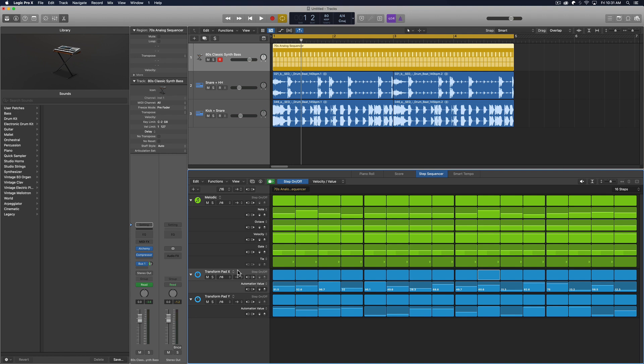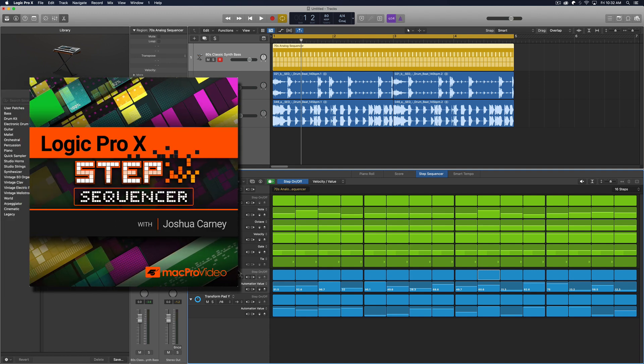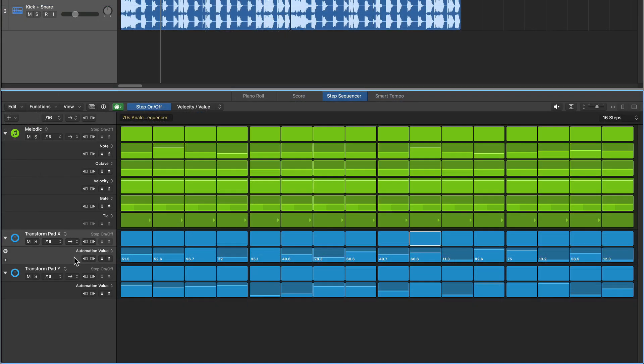So real quick, before we get into this, if you are interested in diving a lot deeper into the step sequencer, I actually did a full 20-part course over at MacProVideo.com on the step sequencer. So if you want to learn more about the basics through all of the advanced features, go check that out as well.